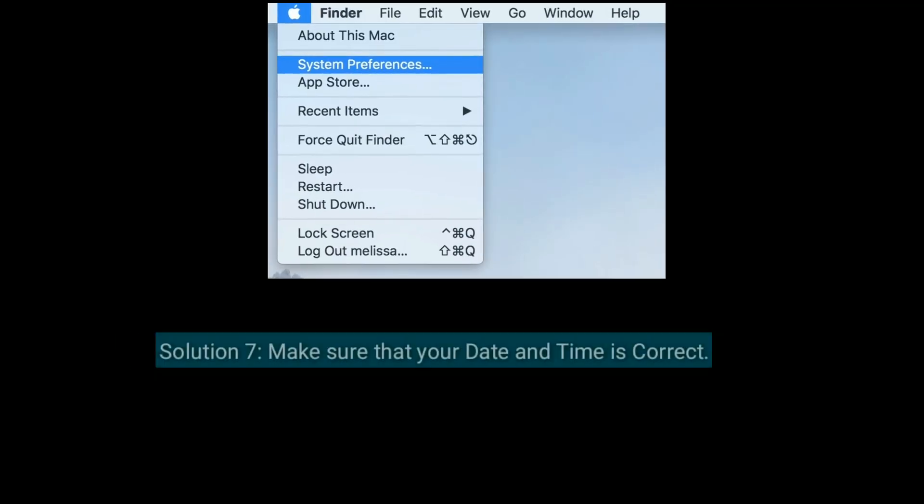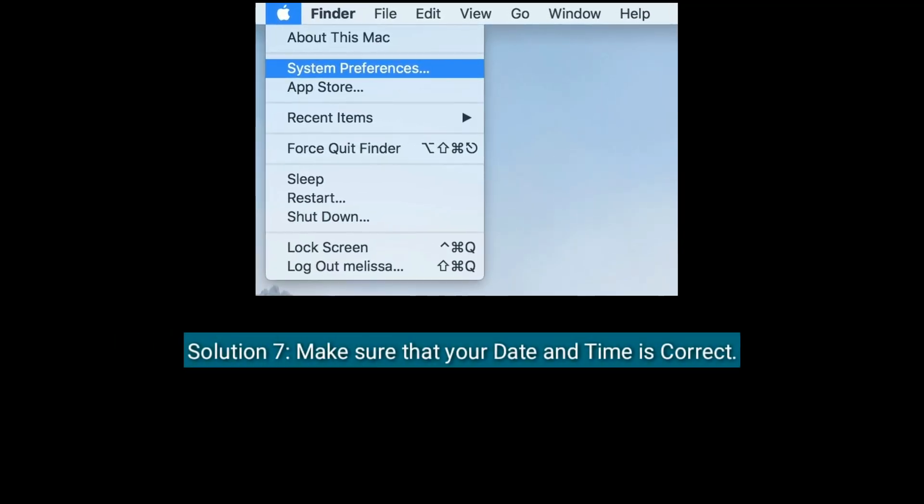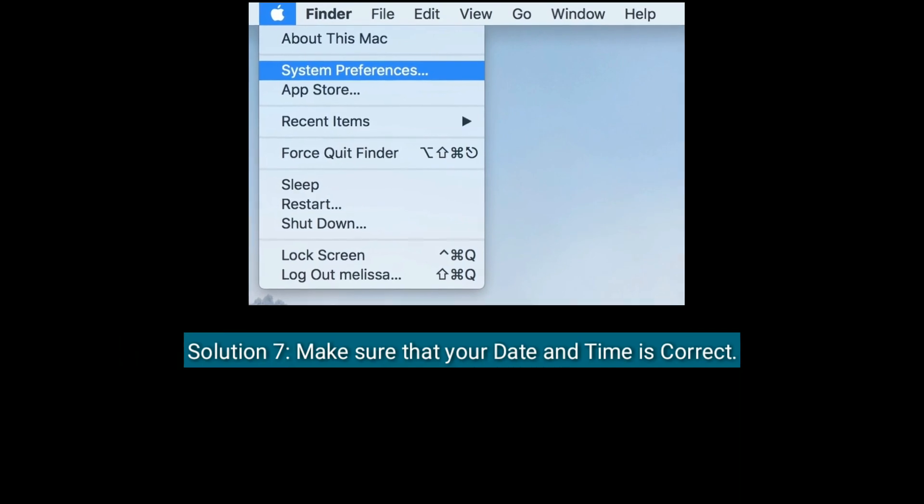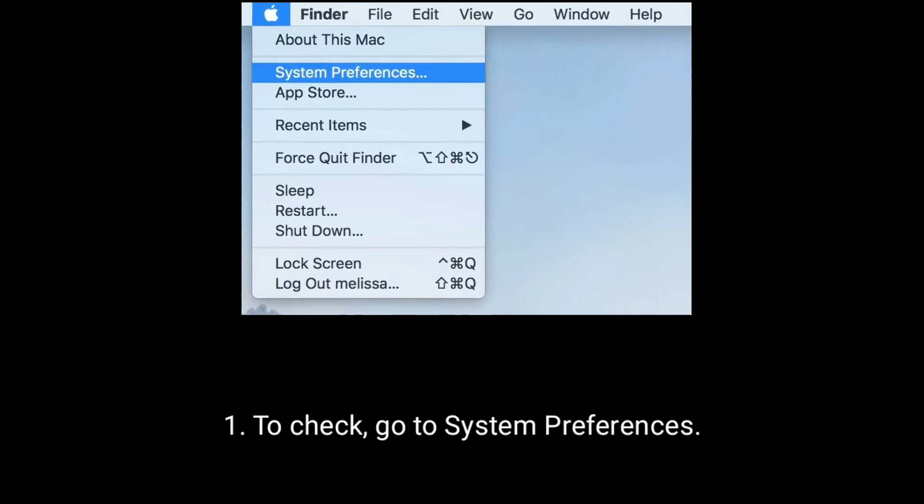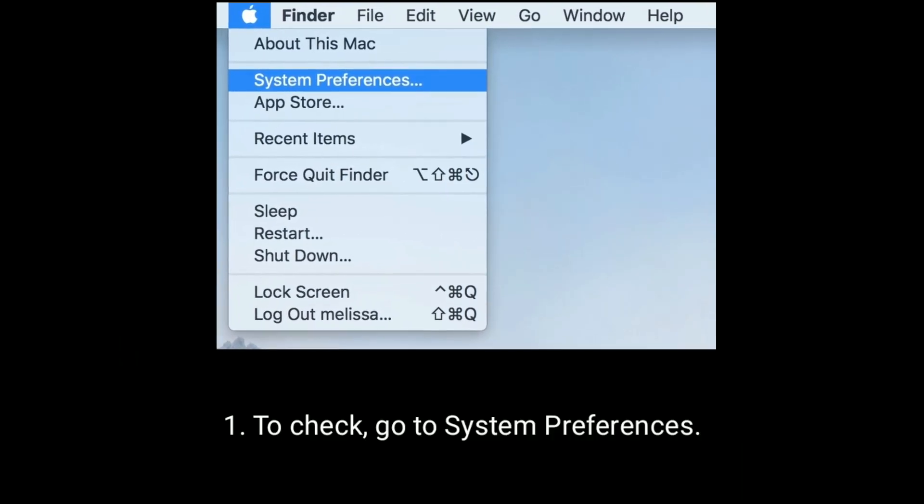Solution 7 is Make sure that your date and time is correct. To check, go to System Preferences.